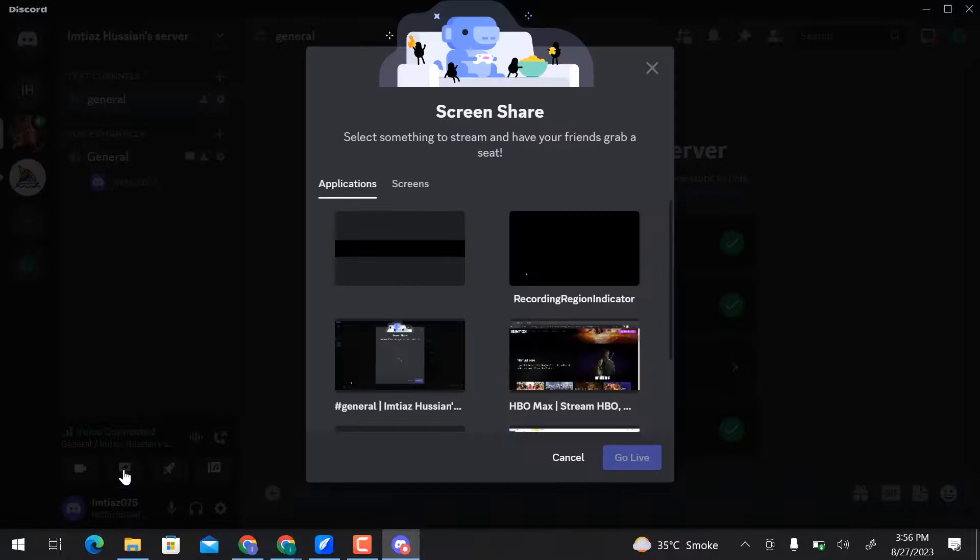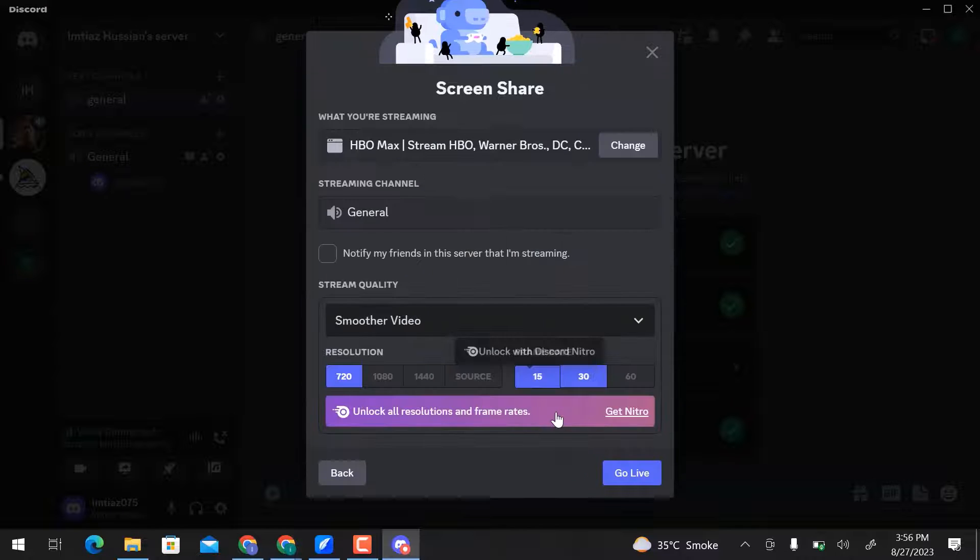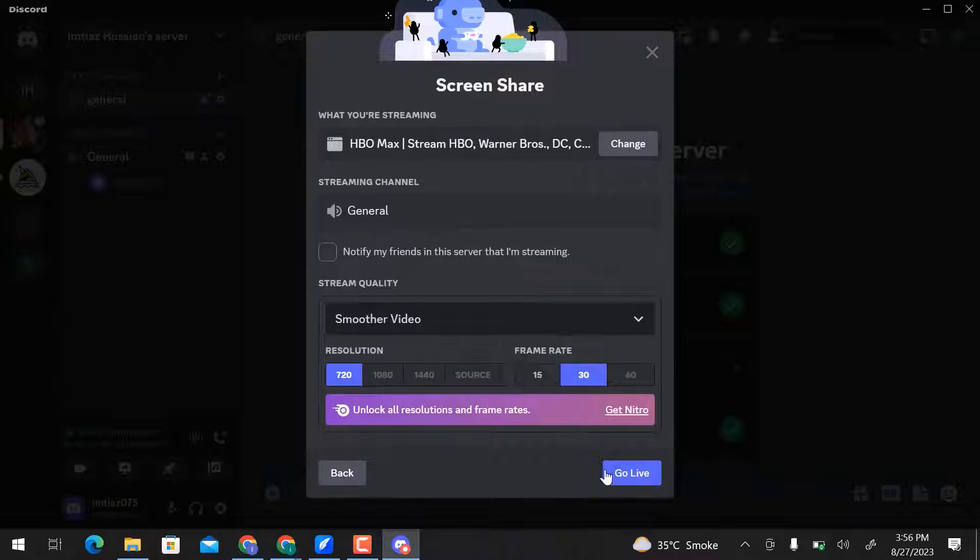Here select Applications or Screens to Stream. I will go with the HBO application. Here you can select Stream Quality and then click on Go to Live.